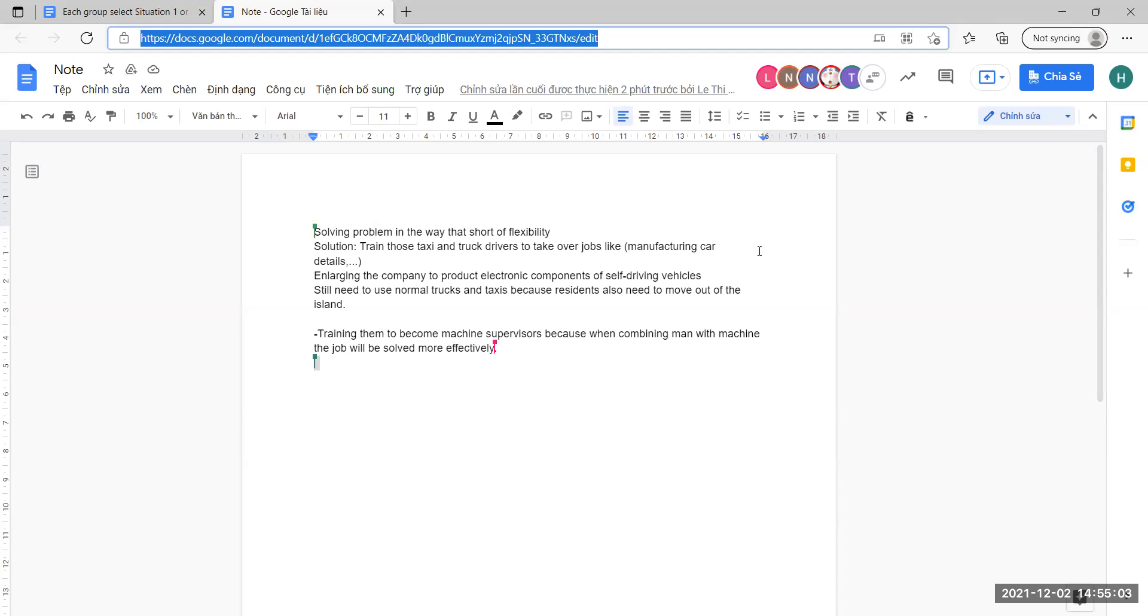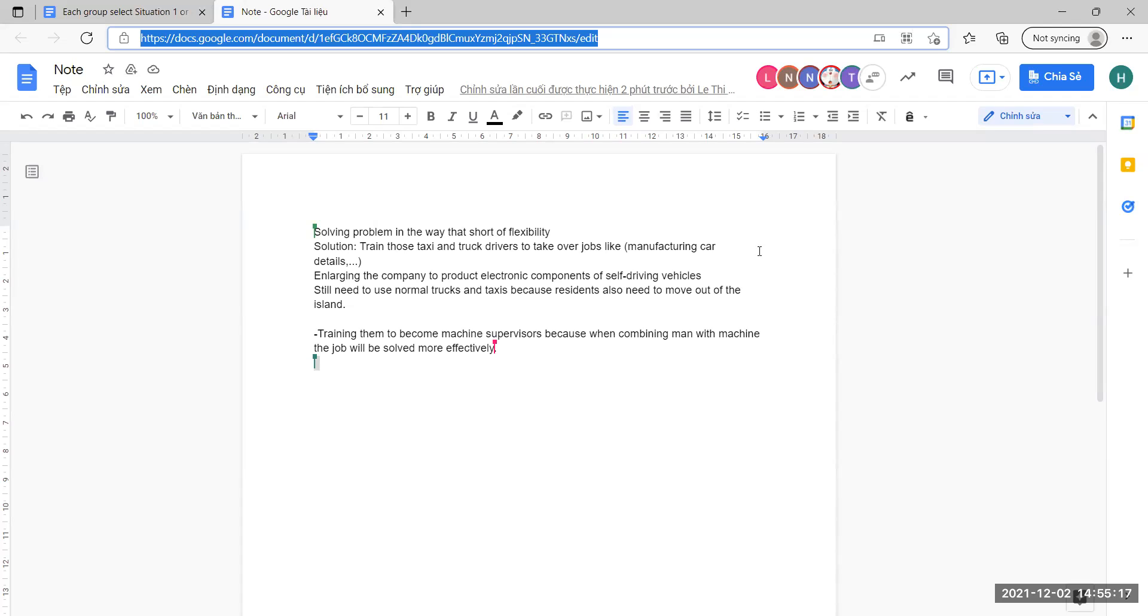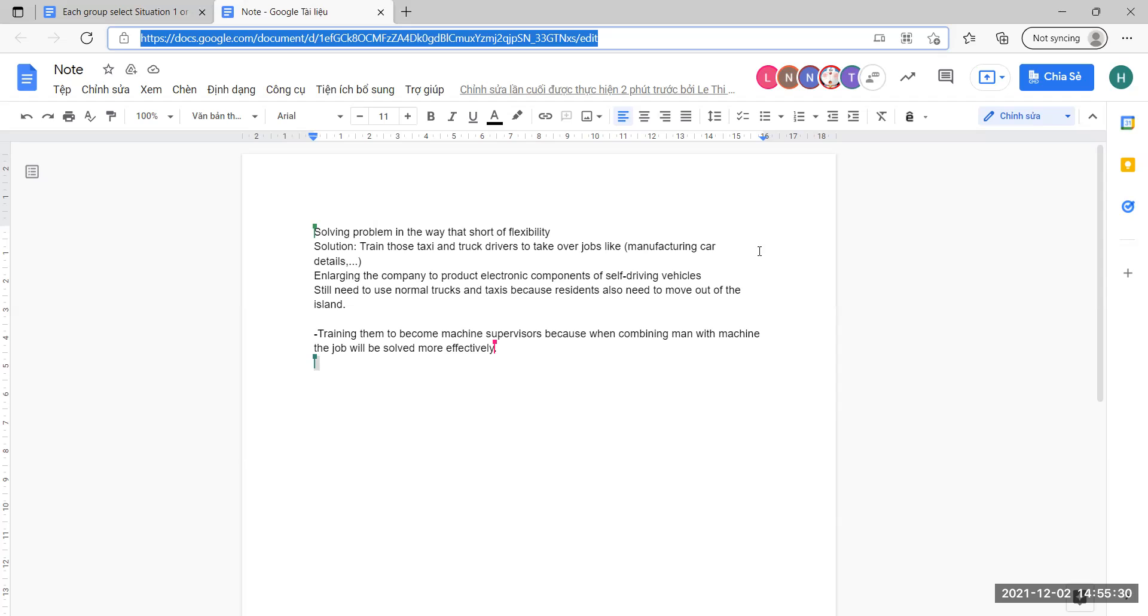Many different areas do not use self-driving vehicles, so they need to use normal vehicles. They can open courses training the employees in the taxi and truck industry to become machine supervisors.